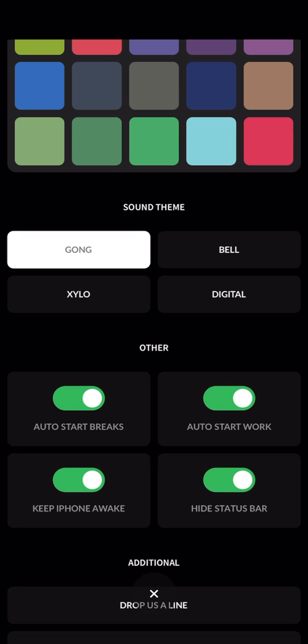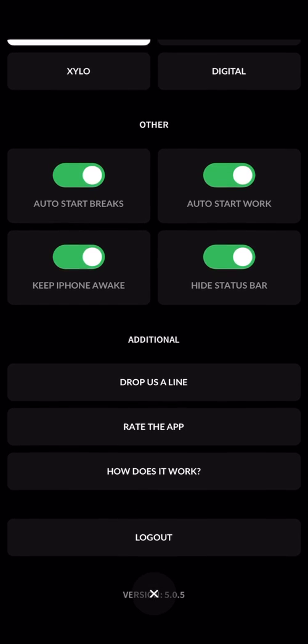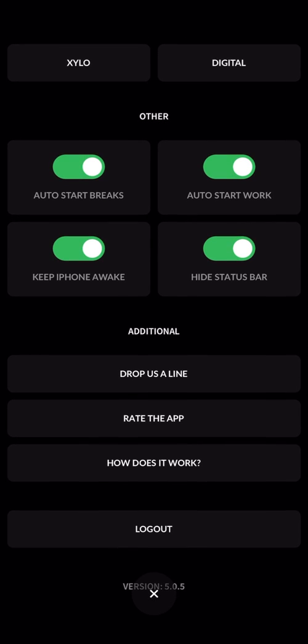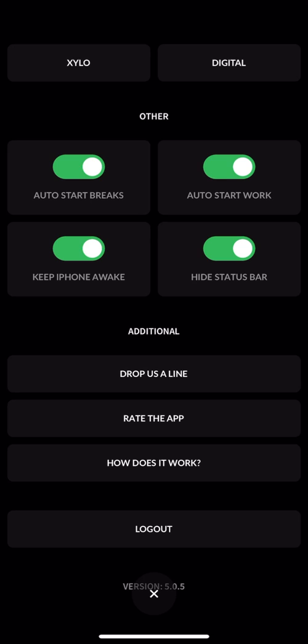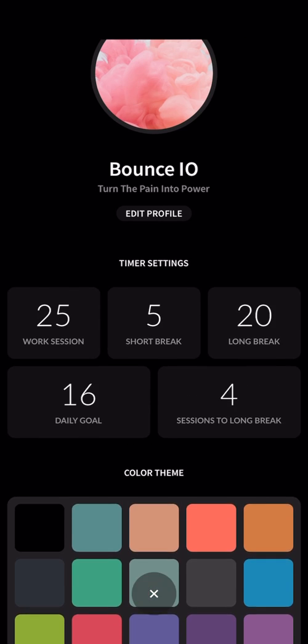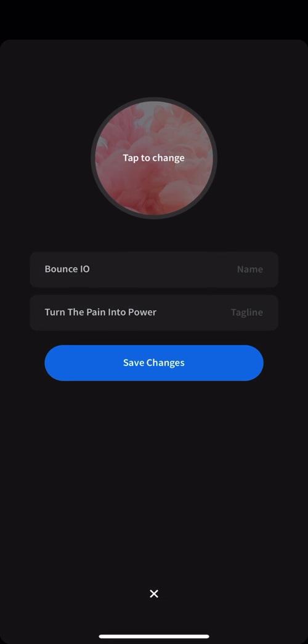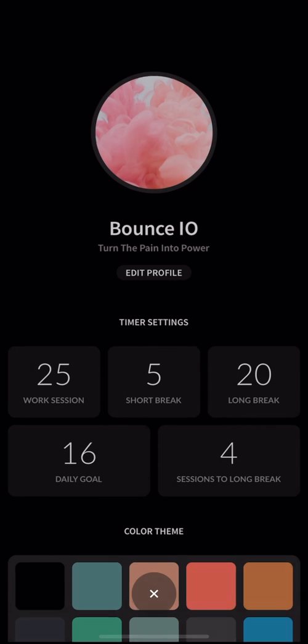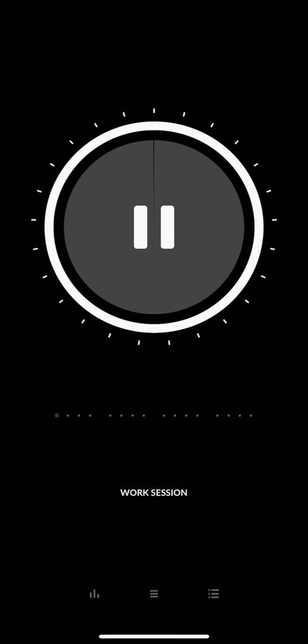You can also decide whether to auto start your breaks, auto start your work. Sometimes you want to start it manually after every session, so you can just decide. And then here you decide whether to show or hide your status bar or keep your iPhone awake. I prefer to keep the iPhone awake so I can see the timer at a glance, and I also prefer to hide the status bar so I can have less distractions. Then here you have a profile which you can edit and add information about yourself or just something to motivate you.